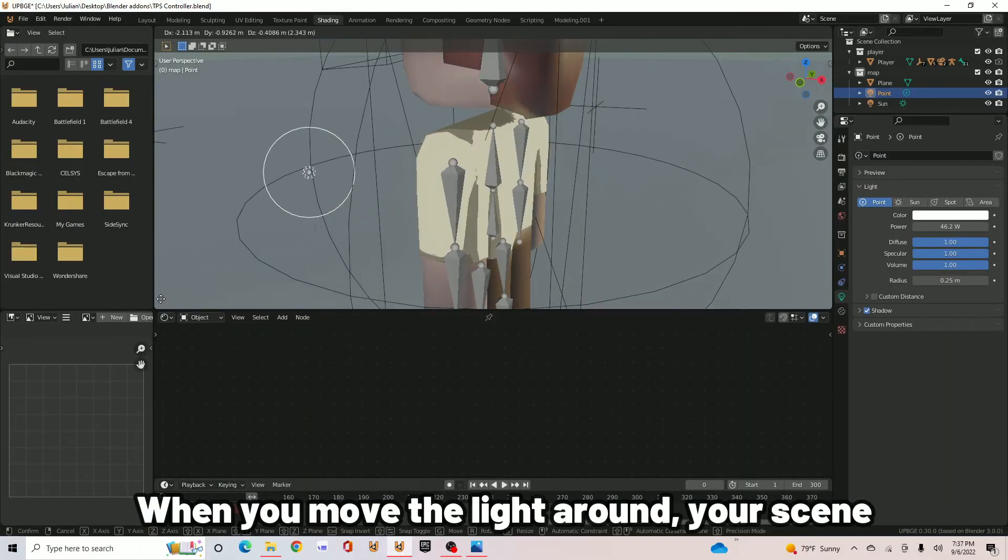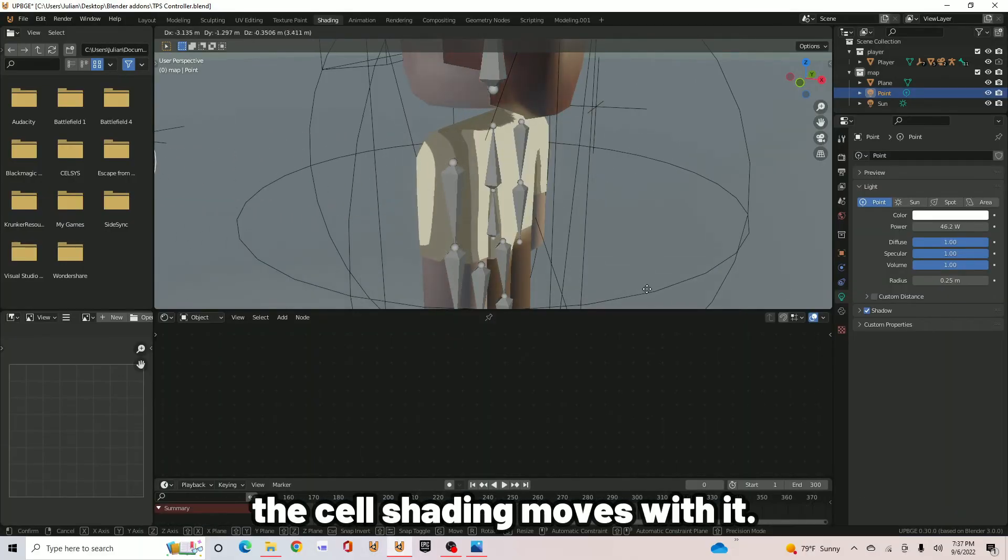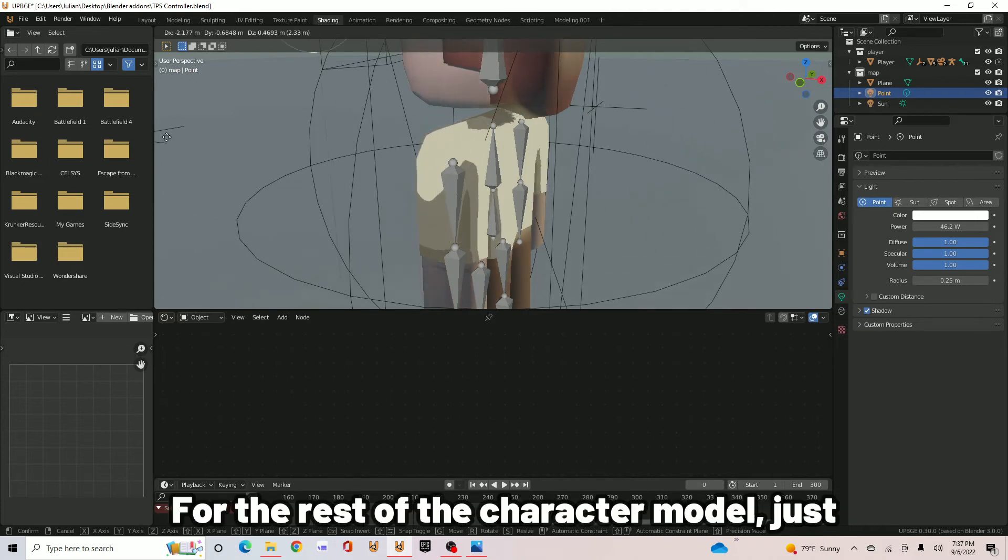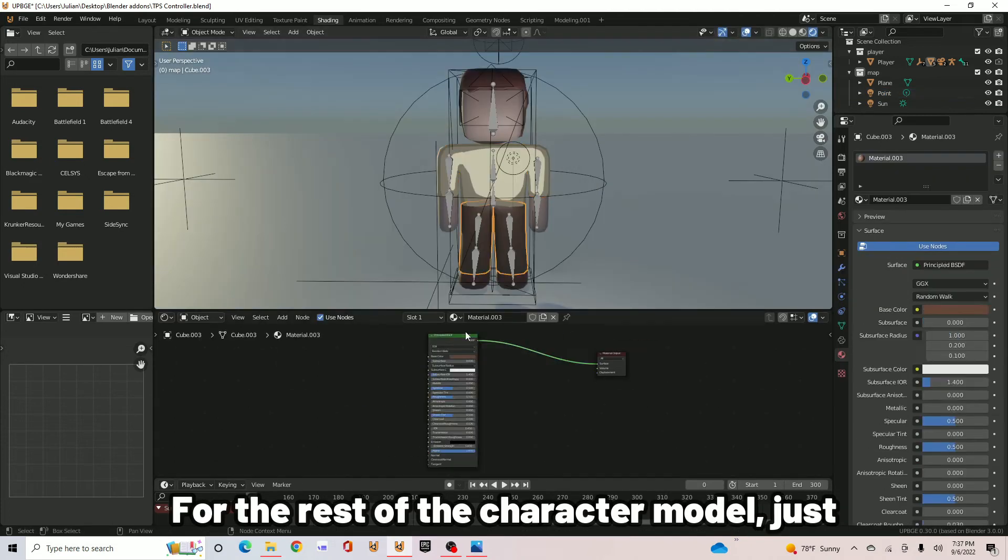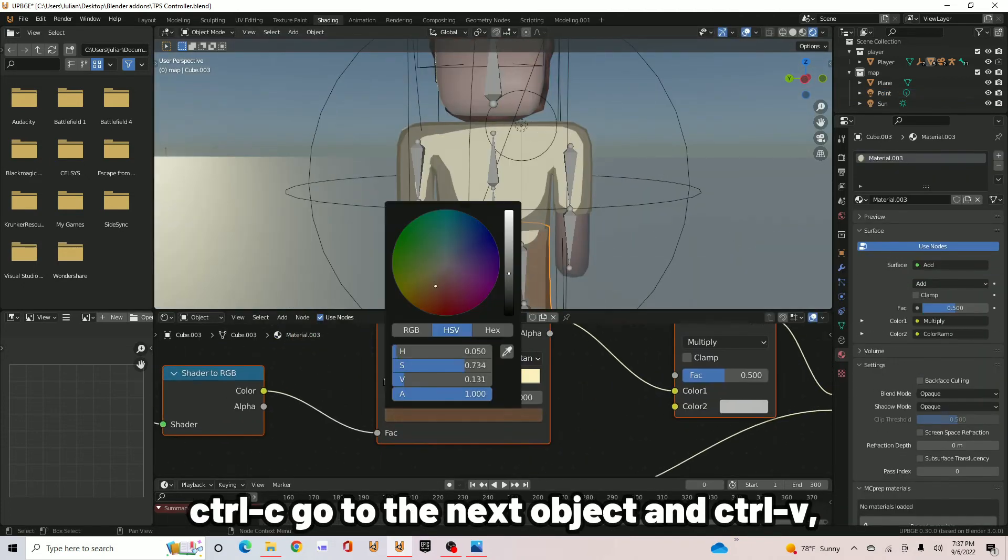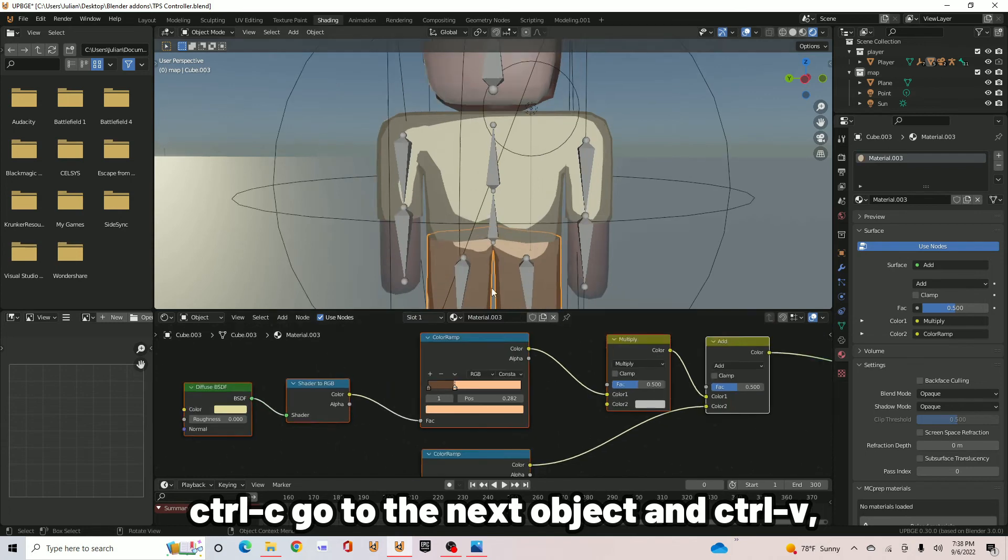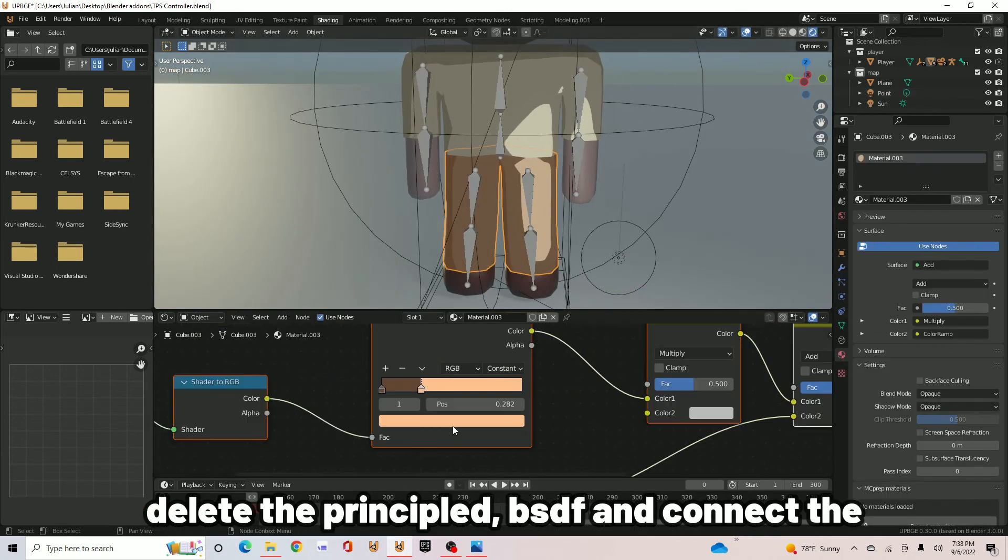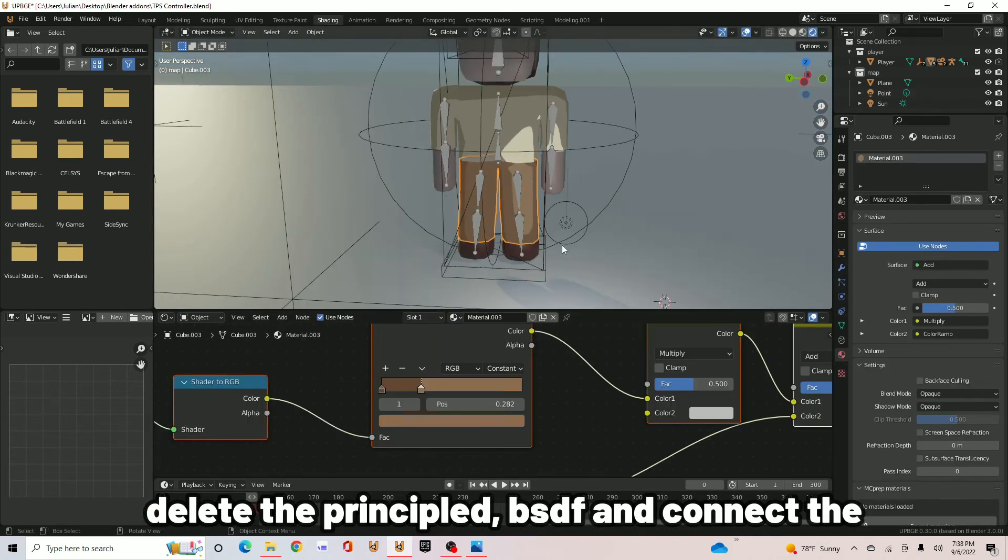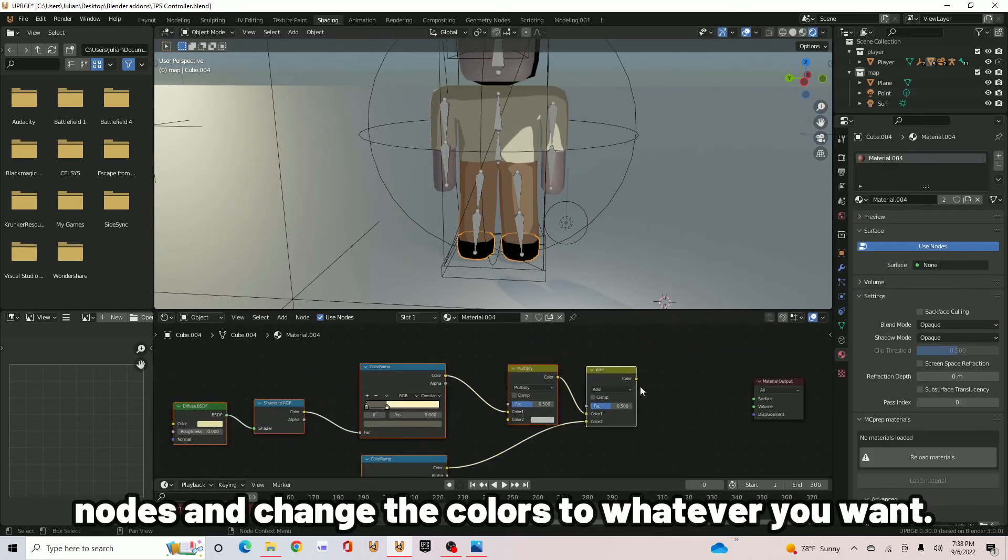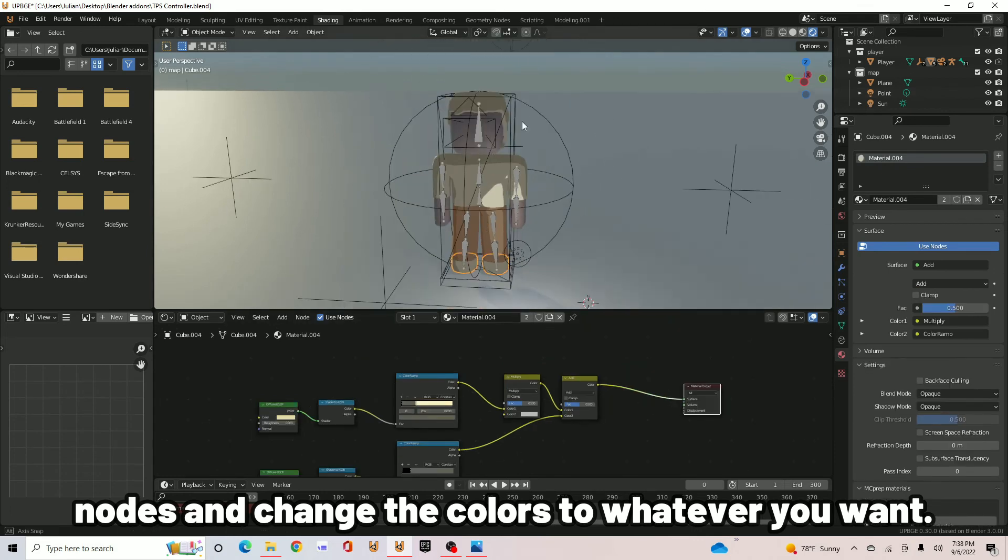Now, when you move the light around your scene, the cel shading moves with it. For the rest of the character model, just Ctrl-C, go to the next object, and Ctrl-V. Delete the Principle BSDF and connect the nodes and change the colors to whatever you want.